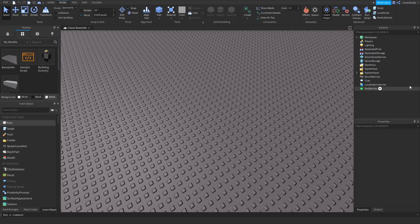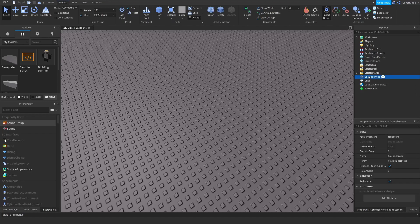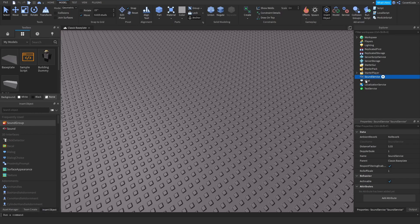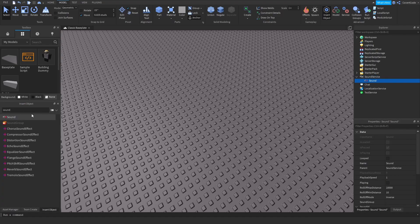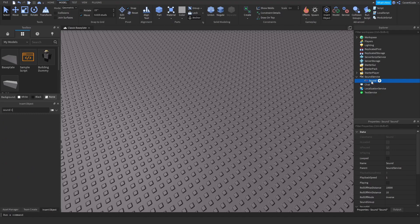Click on Sound Service, which is where you store sounds for your game. Make sure that's highlighted like this and go to Insert Object. Type up Sound and double click on that.